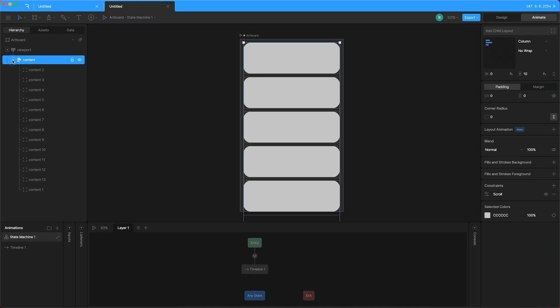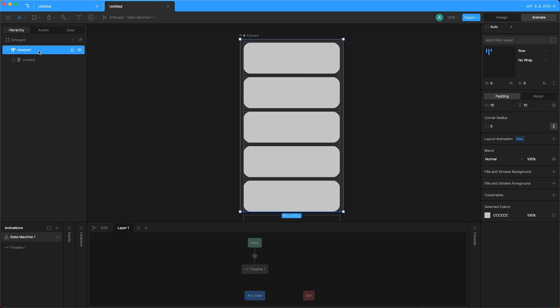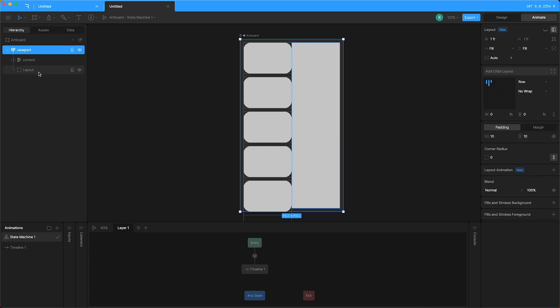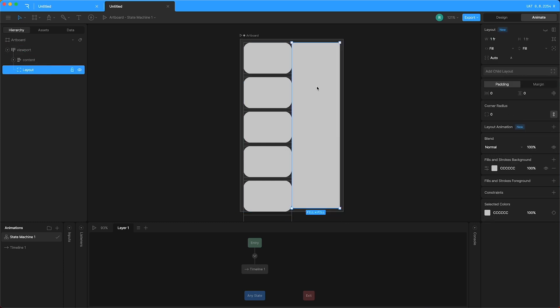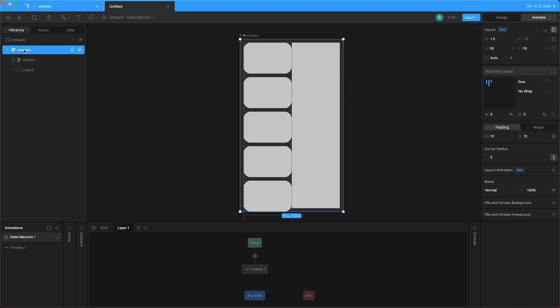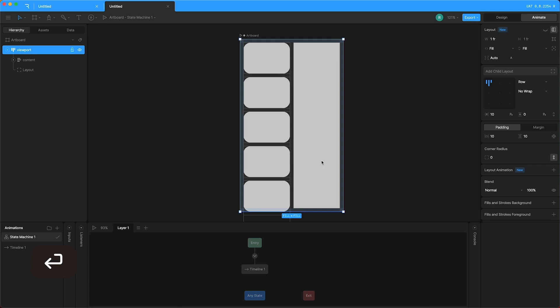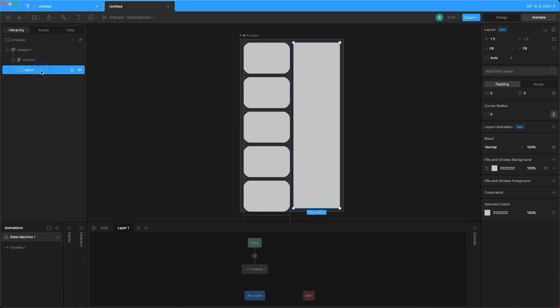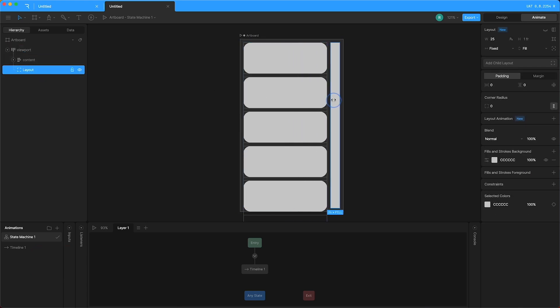Just going to close this and then highlight viewport. And because the viewport is set to a row, I can add a child layout and the newly created child layout will appear side by side with the content. Now with viewport highlighted, I can add a horizontal gap in between the two bits of content. And I'm going to highlight the layout and just change its width.